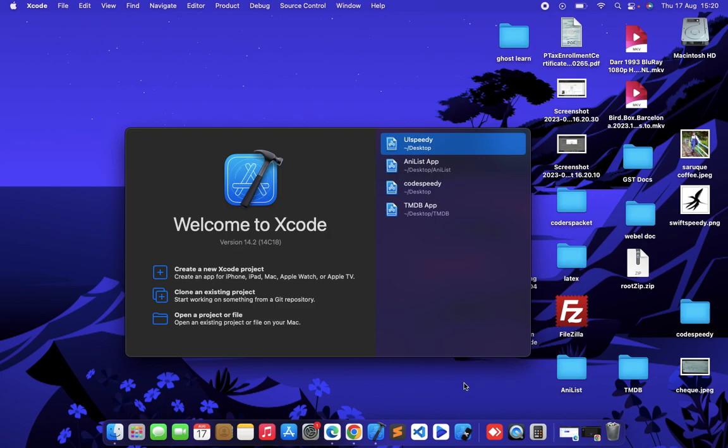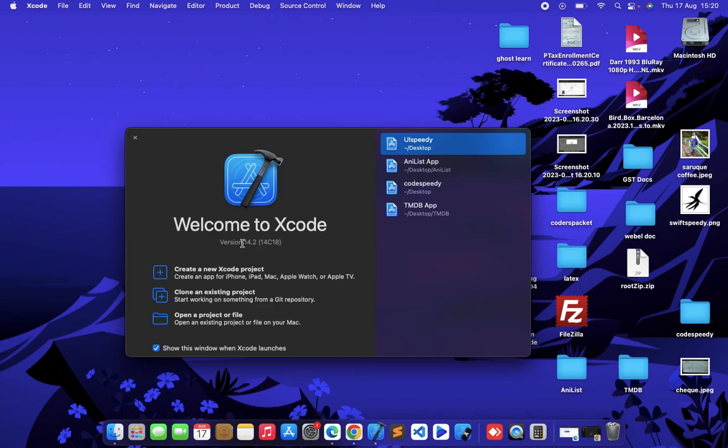In previous versions of Xcode, if we were creating a new project, Xcode was creating the info.plist file automatically. So right now, as you can see, I am using Xcode version 14 and I will show you how to get the info.plist file by creating a new project.